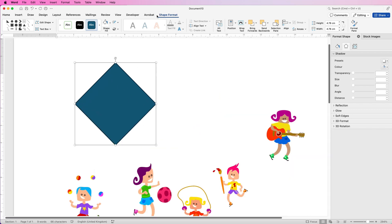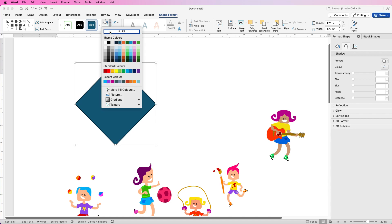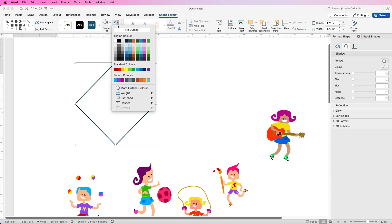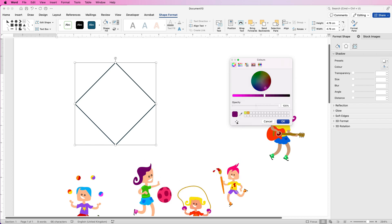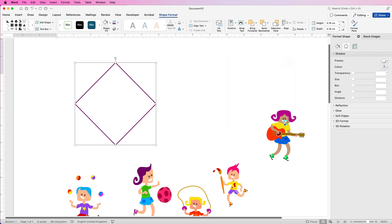Select it, go to Shape Format, Shape Fill, and select No Fill. Then for the outline colour, I've generally selected colours that are in my cartoons just to make it more cohesive. Go to More Outline Colors — you've got this colour wheel and you can move this around to match your colours. But if you have the eyedropper tool, you can simply click on it and hover over any section to pick that colour. Click OK and that colour will appear.